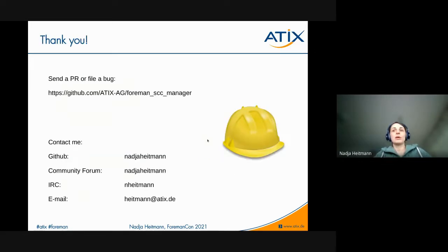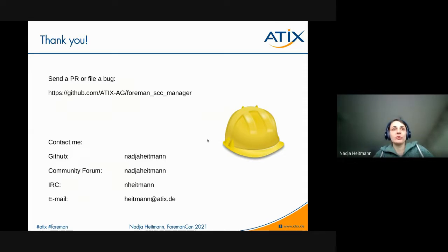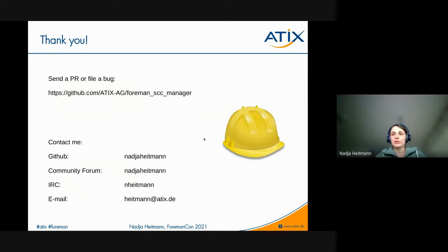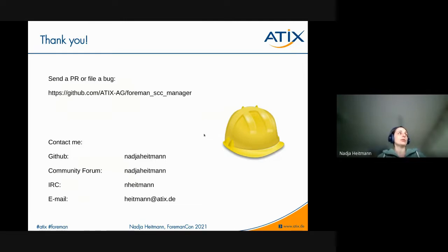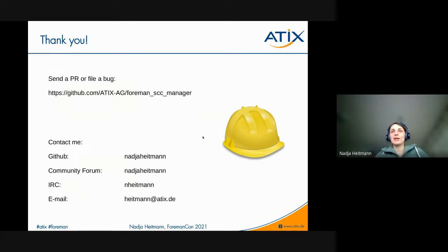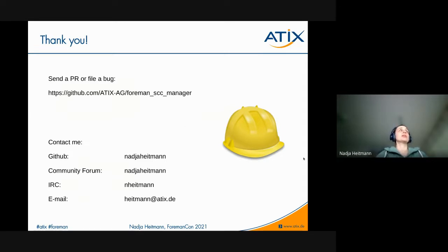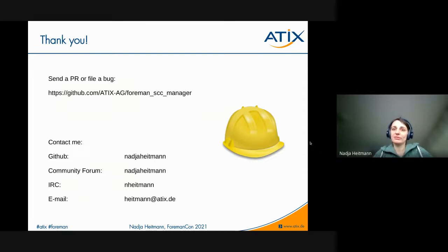So that was my introduction and my talk about the Foreman SCC manager. As I said, I'm very happy if you could share feedback or comments on the design or also on the options that I have introduced. So you can contact me on GitHub, the community forum, IRC, the email. So I'm easy to find. I'm not hiding behind any nicknames. Or you can also send a PR or file a bug on our GitHub website for the Foreman SCC manager. Thank you a lot.